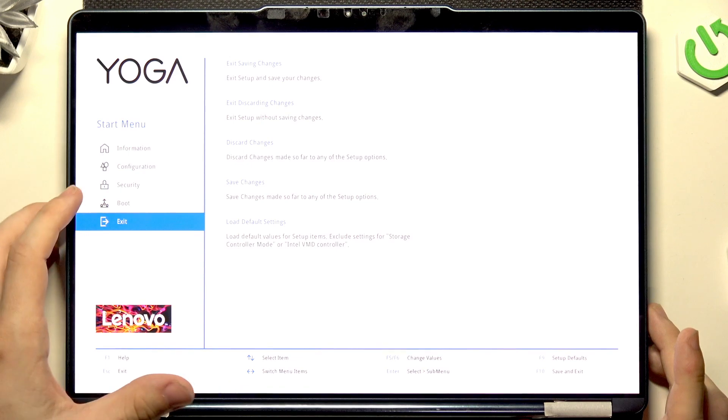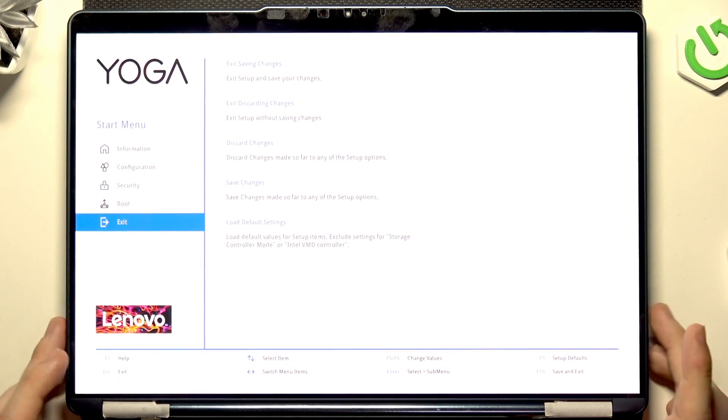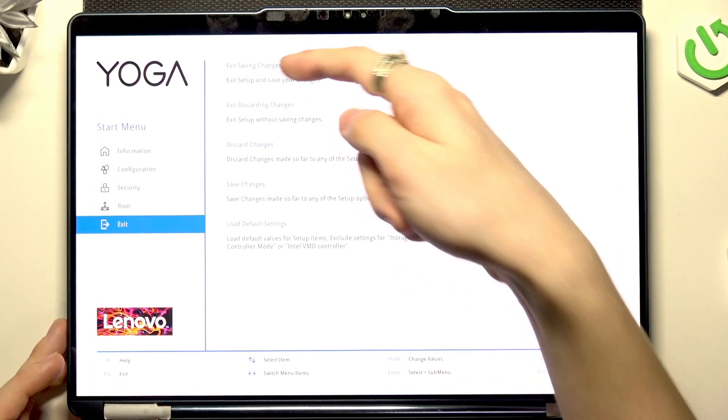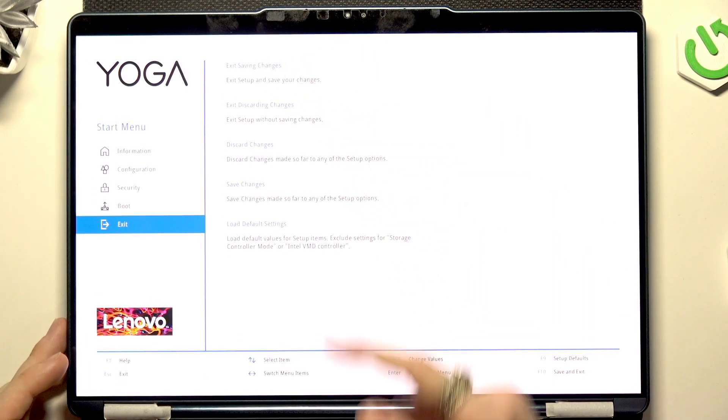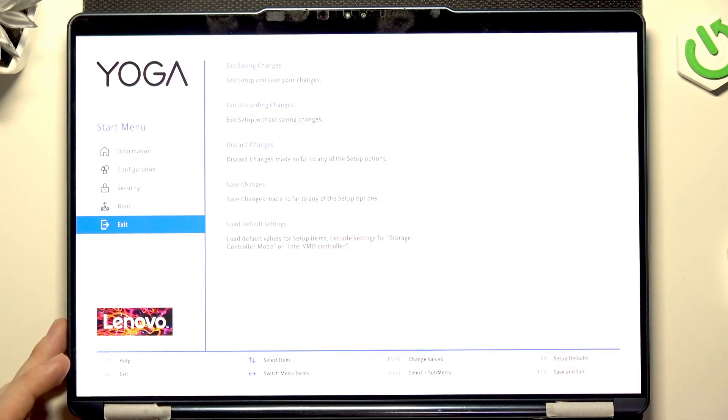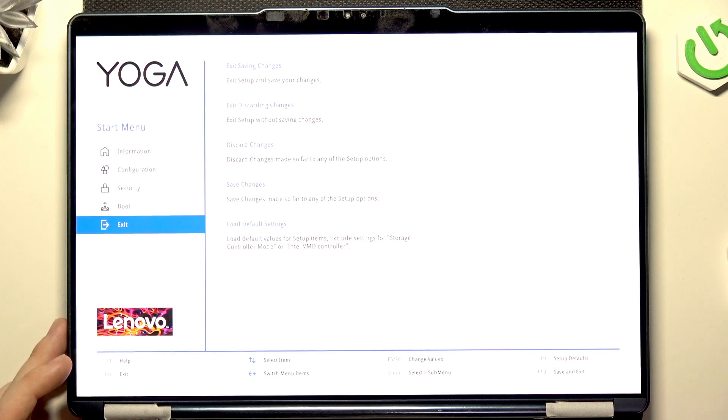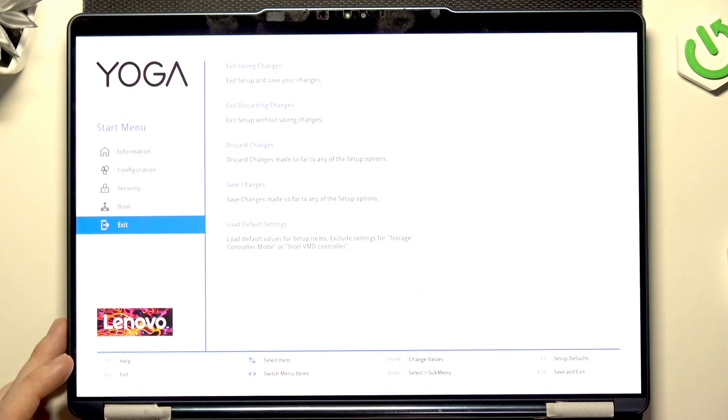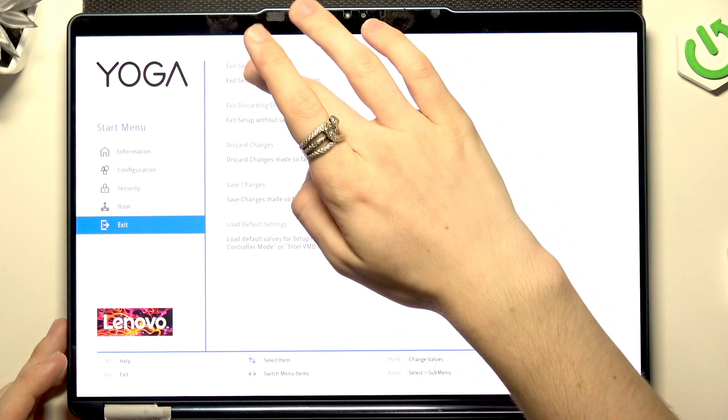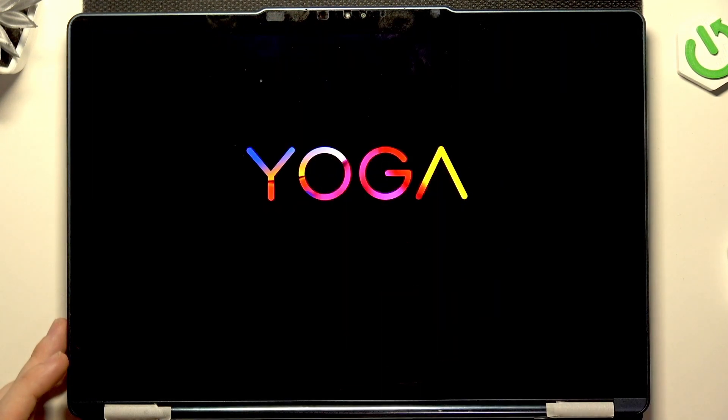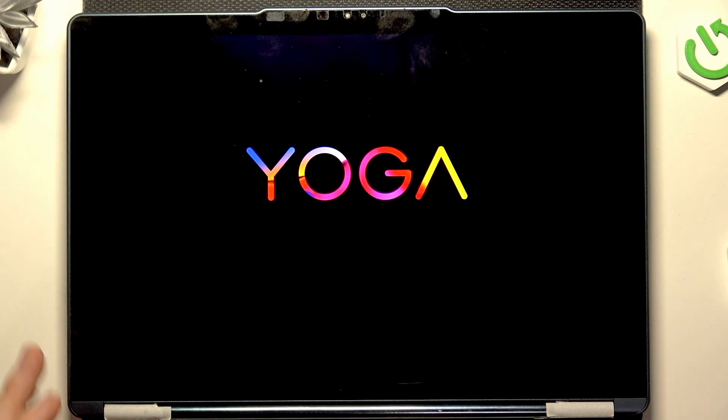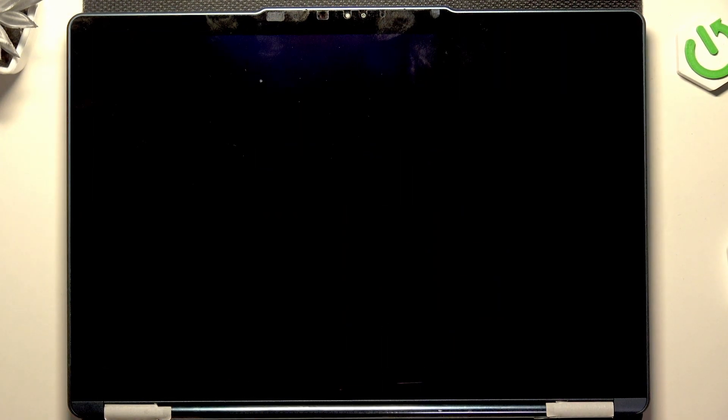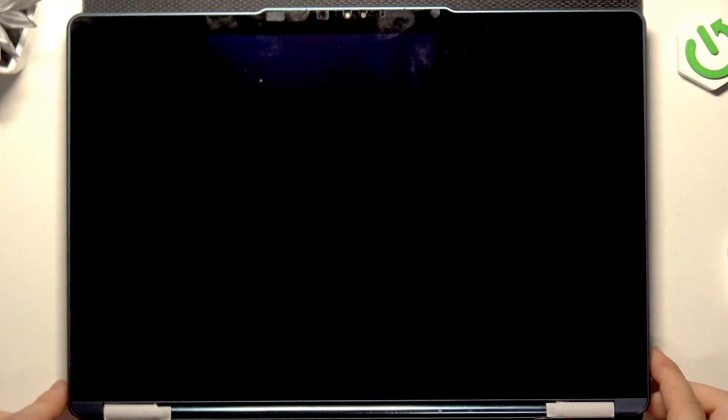To exit, click on exit. You can exit saving changes, discarding changes, or load setup defaults. I'm going to exit discarding changes and now it's going to restart and boot into the system.